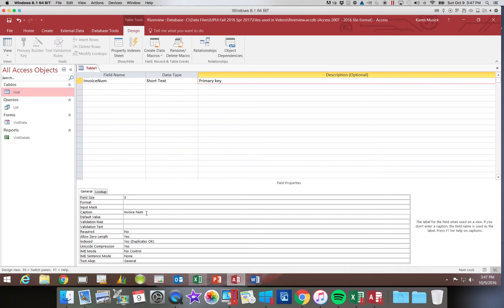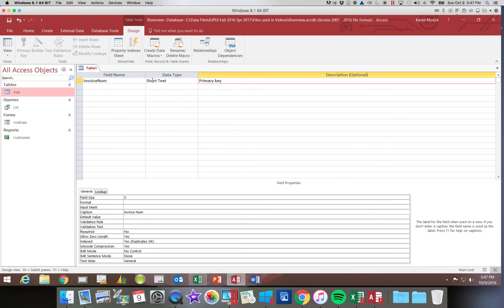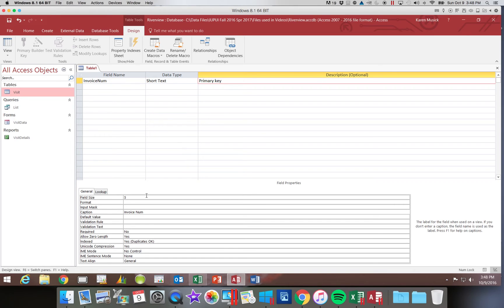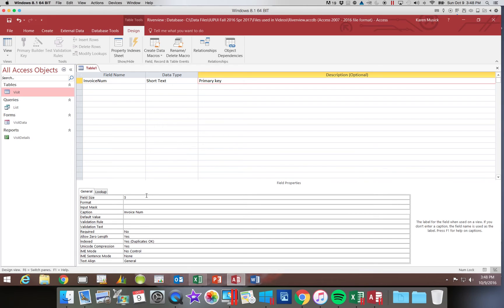You want to be very careful here with typing on both field names and captions on your homework. Another thing to point out is every short text field you have defaults to the 255 characters that we just changed it from. So if your invoice number is really only 5 characters, and you don't change the field size, you're adding 250 blanks to that field for every invoice you have. So you would be storing a lot of wasted space as blanks. So you always want to make sure you adjust that field size.